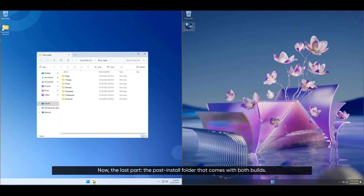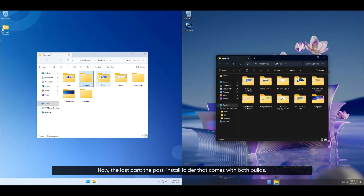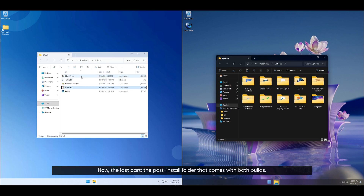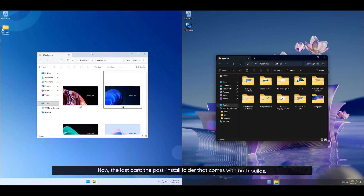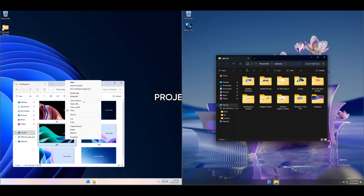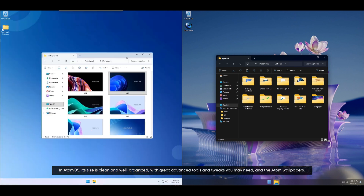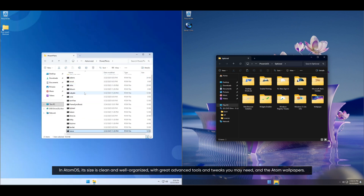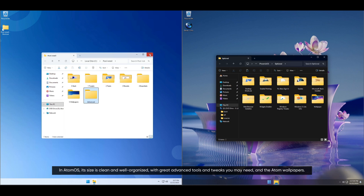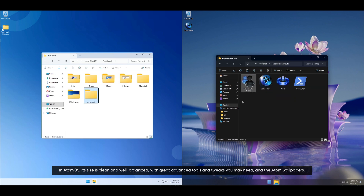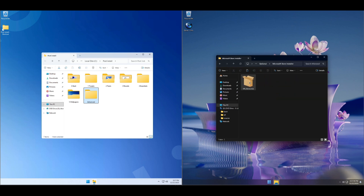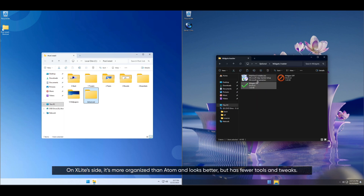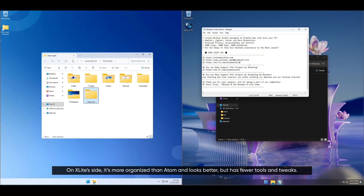Now the last part: the post-install folder that comes with both builds. In Atom OS, it's clean and well-organized, with great advanced tools and tweaks you may need, and the Atom wallpapers. On X-Lite's side, it's more organized than Atom and looks better, but has fewer tools and tweaks.